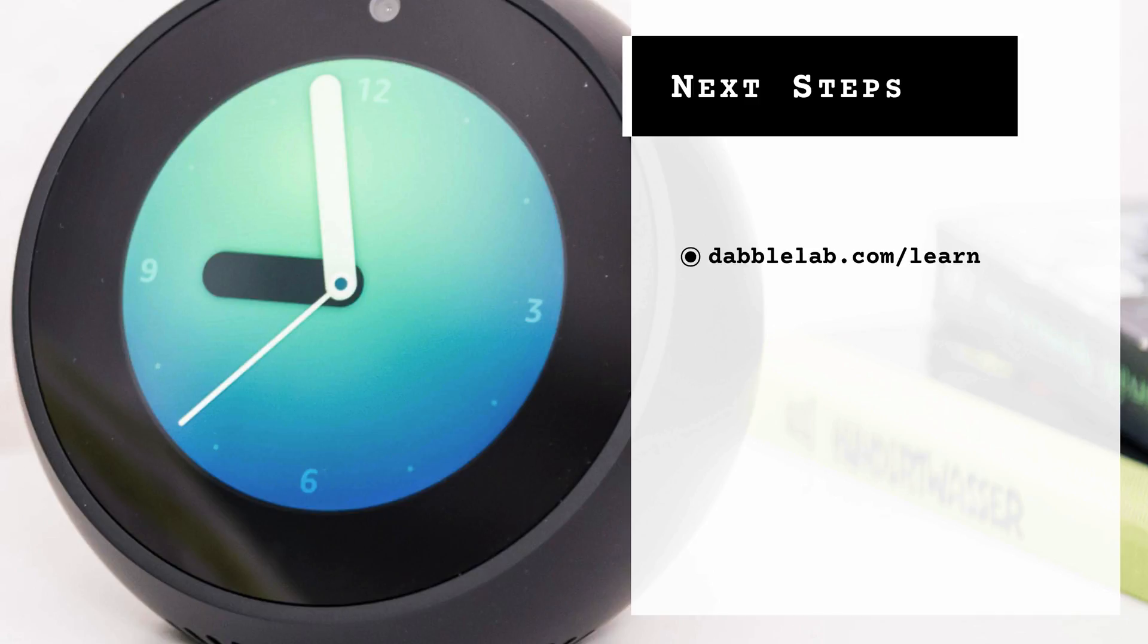First, head over to dabblelab.com/learn. There you'll find links to all of the resources that I mentioned in this course and you can also subscribe to get notified when this course is updated or when I publish a new course.